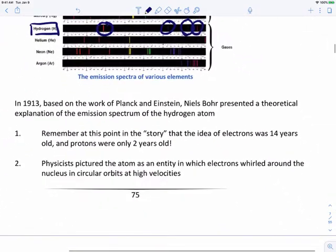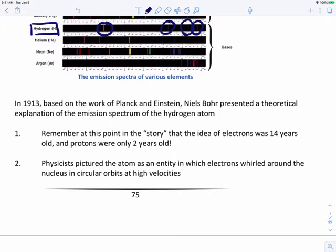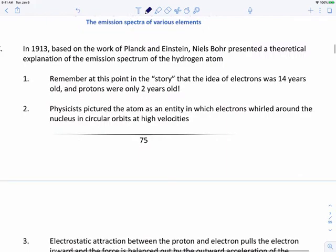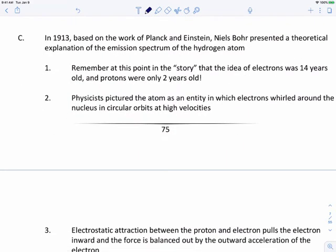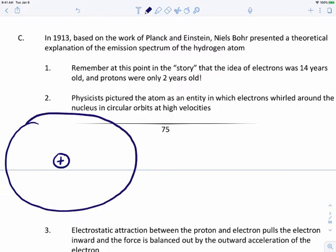In 1913, based on the work of Planck and Einstein, Niels Bohr presented a theoretical explanation of the emission spectrum of the hydrogen atom. At this point in the story, the idea of electrons was about 14 years old, and protons were only two years old. Physicists pictured the atom as an entity in which electrons whirl around the nucleus in circular orbits at high velocities. Rutherford had discovered in 1911 that the nucleus is in the center and electrons are on the outside.